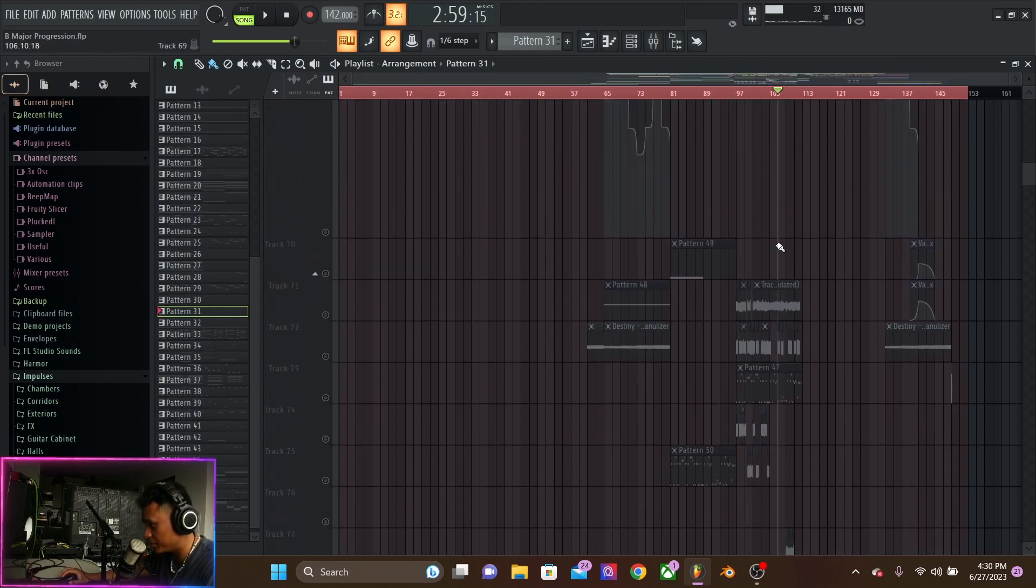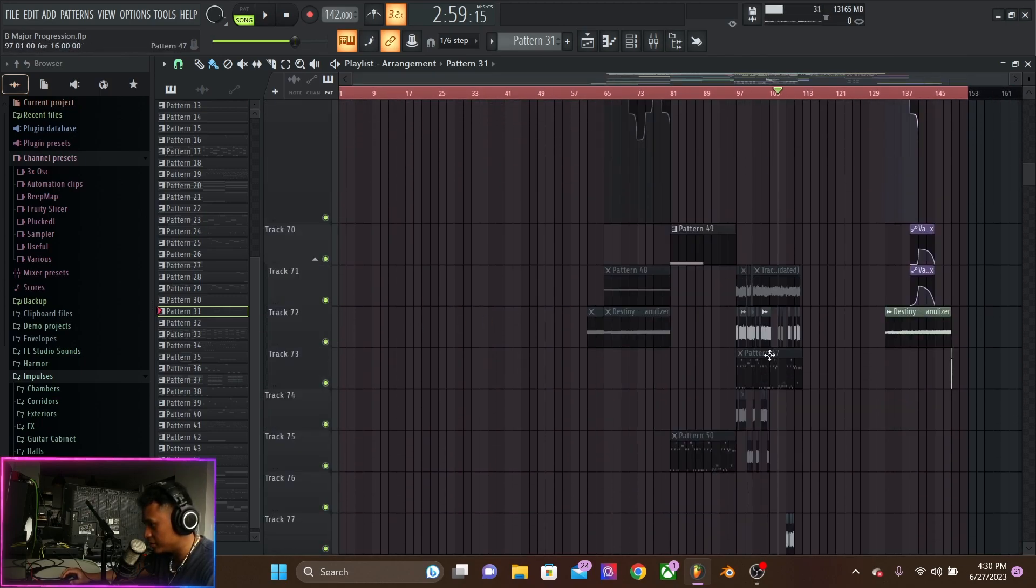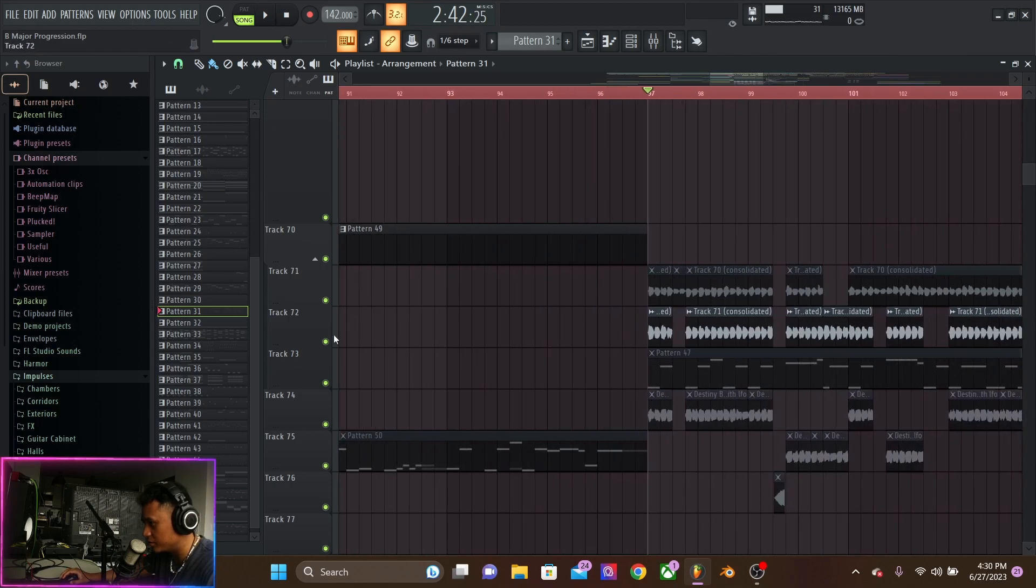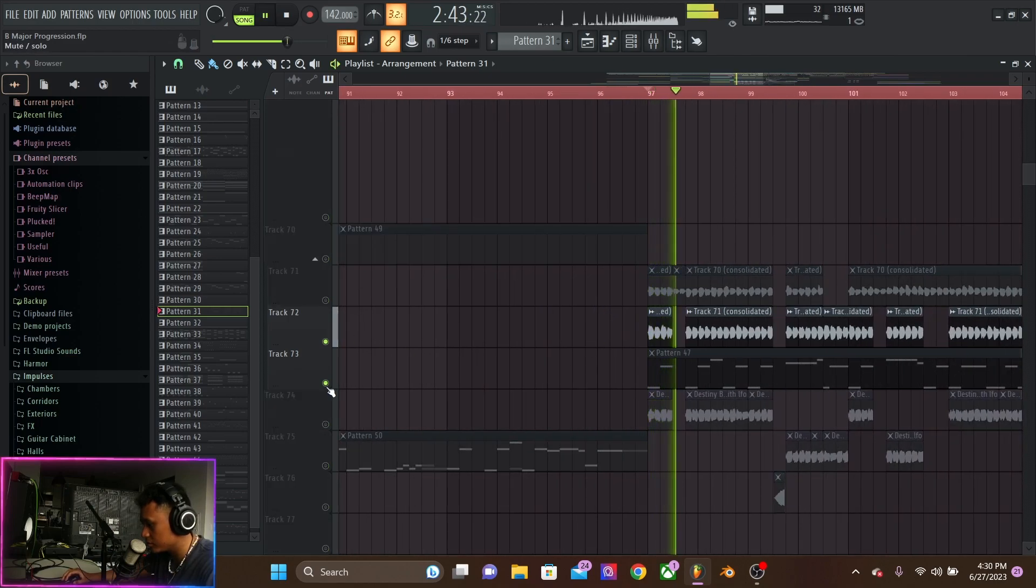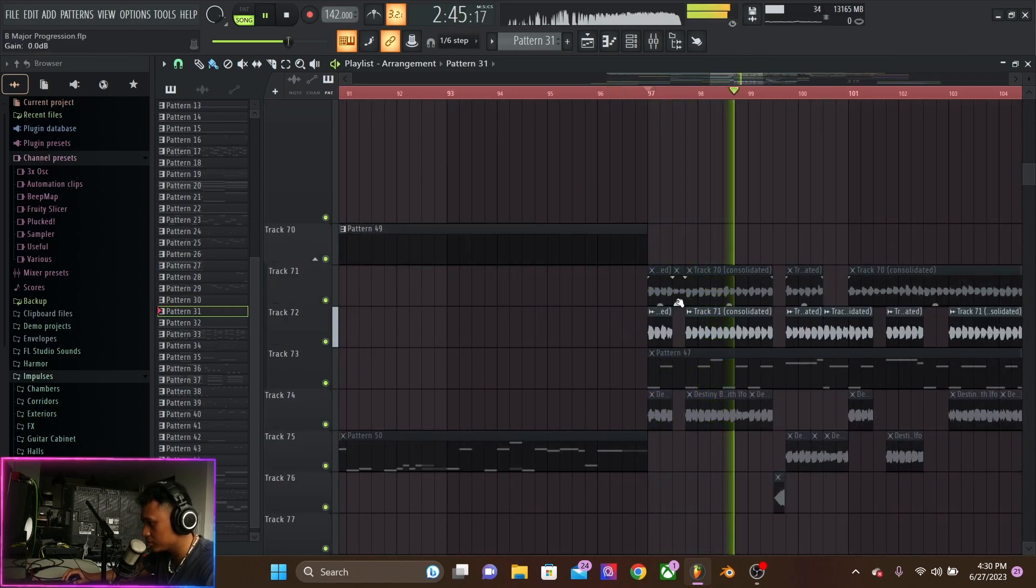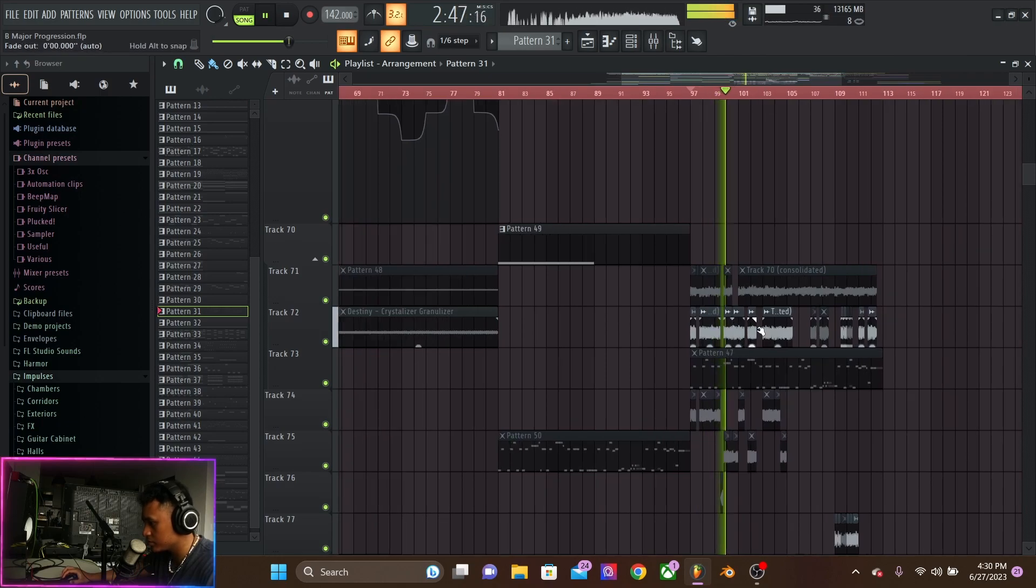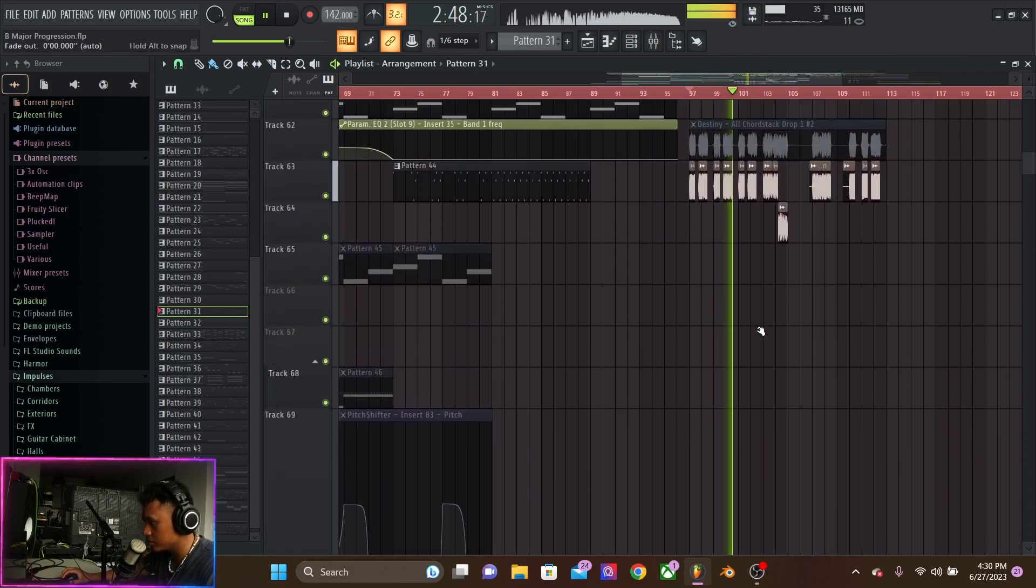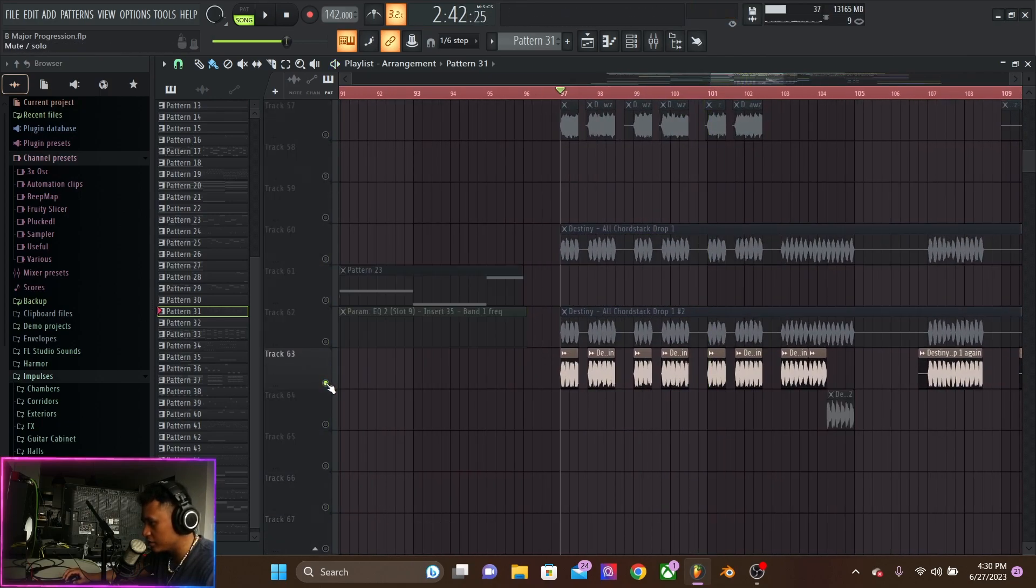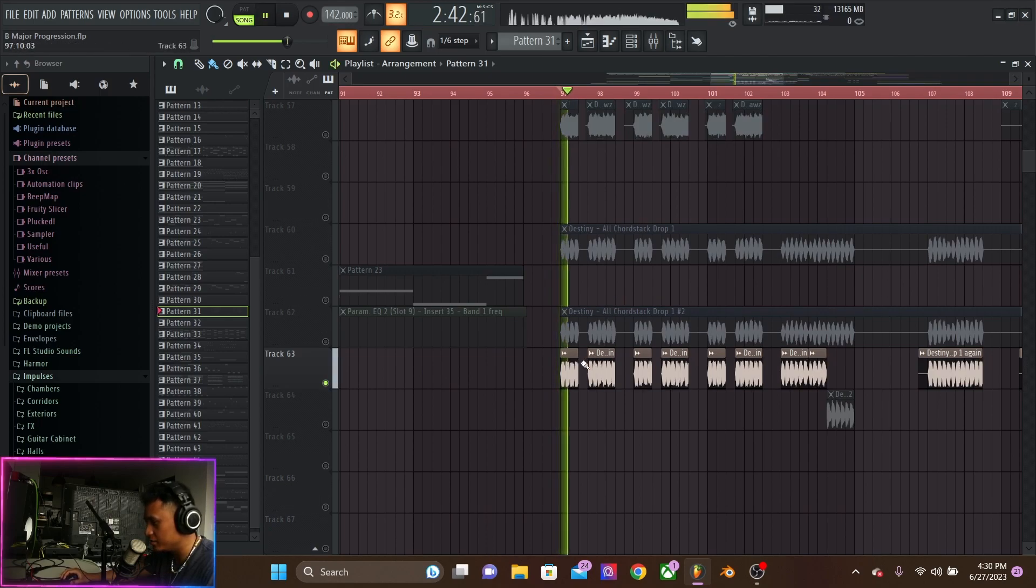And then as you can see, it's a big project. But this is only the second drop. The rest of the drop is made in a different project because my CPU just gets destroyed. See, like the super saw is just too much, took up too much CPU, so I had to render that out.